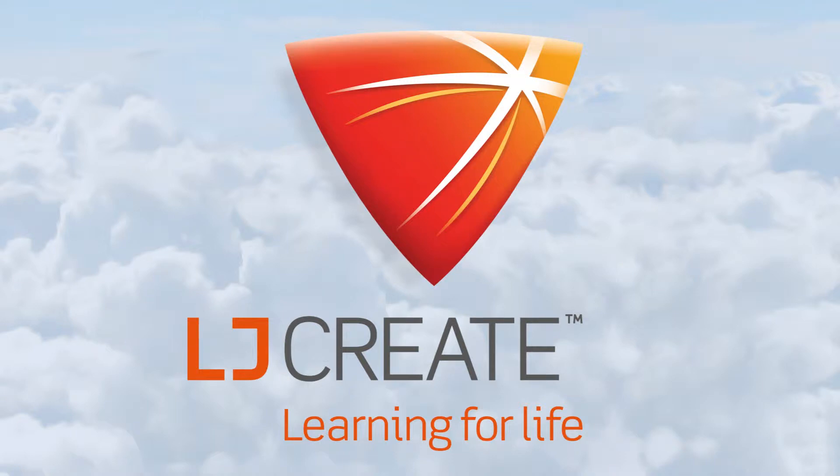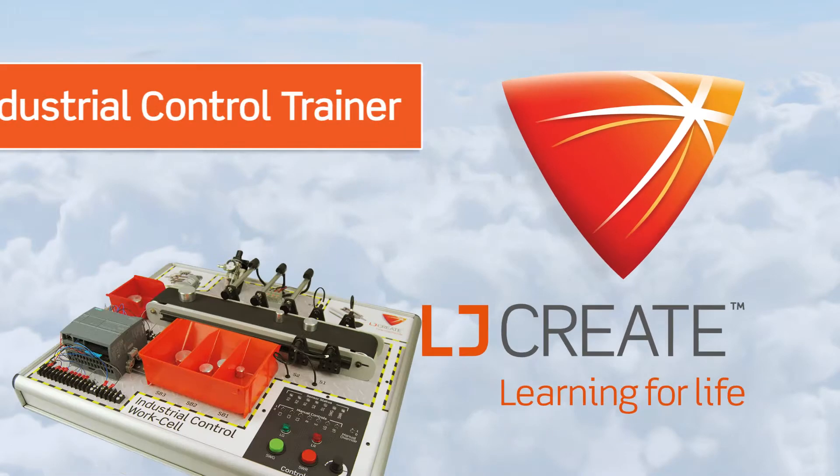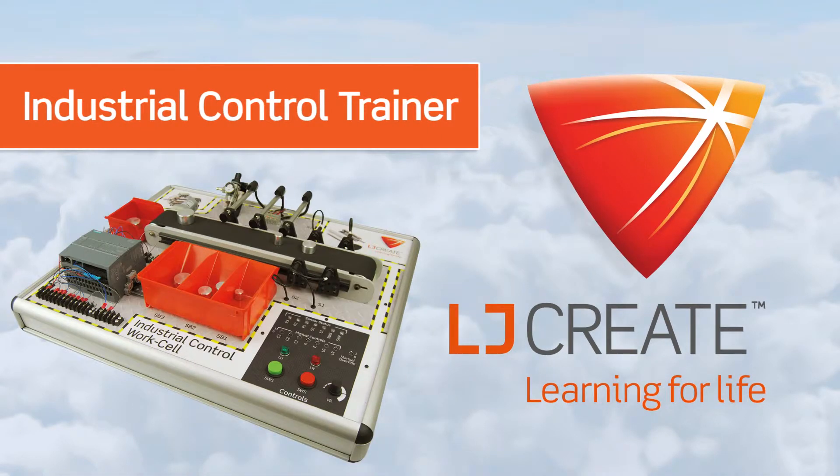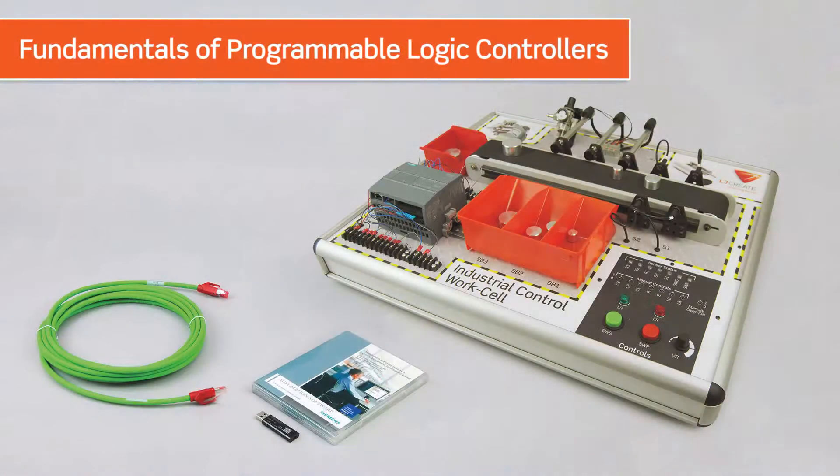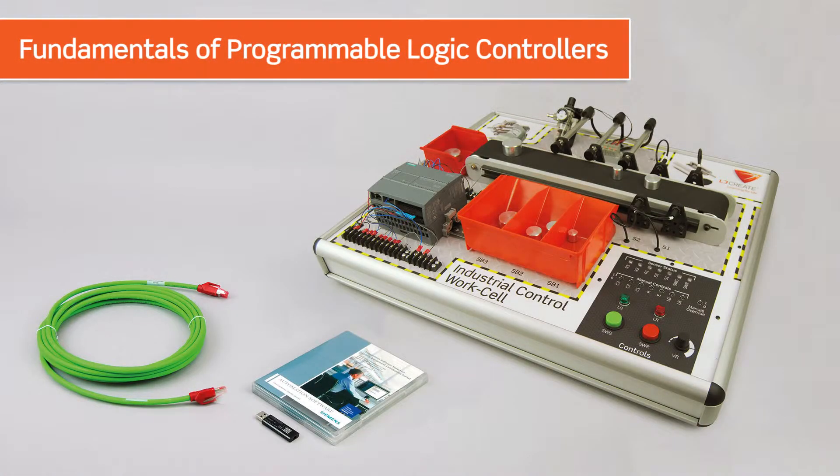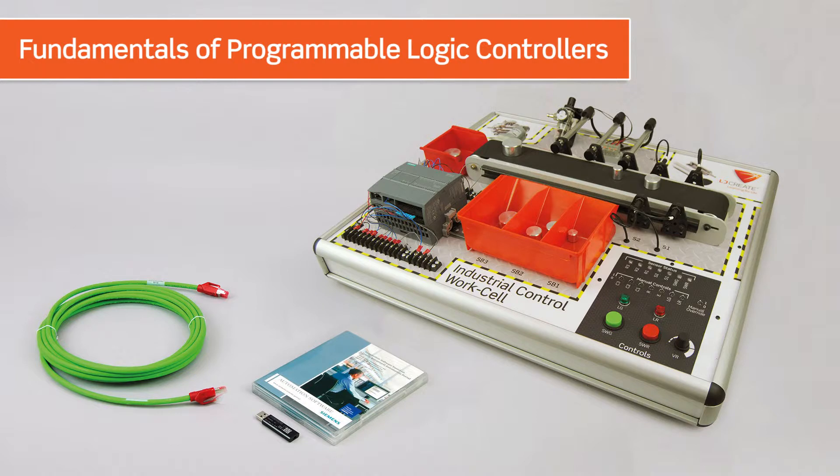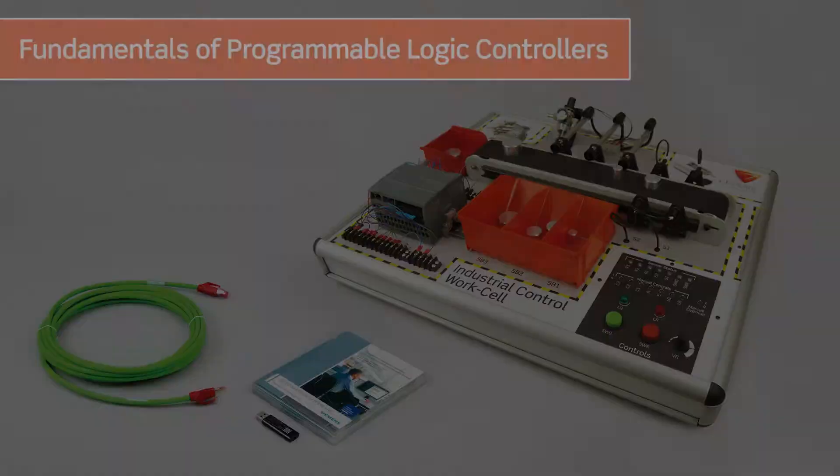Teaching the Fundamentals of Programmable Logic Controllers. The Industrial Control Teaching Set is a complete teaching package that helps teachers provide a solid grounding in the fundamentals of programmable logic control applications.